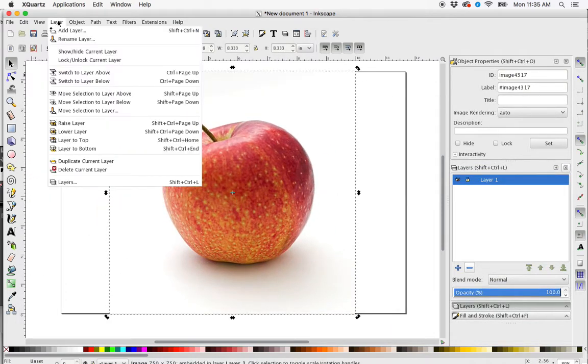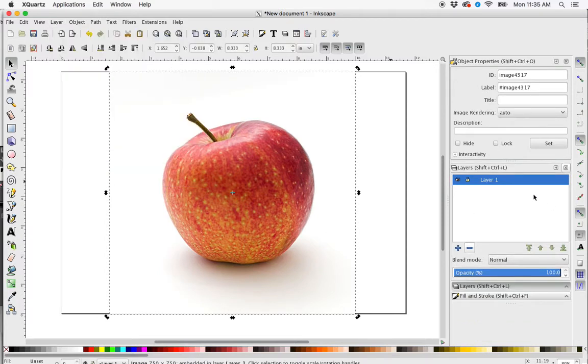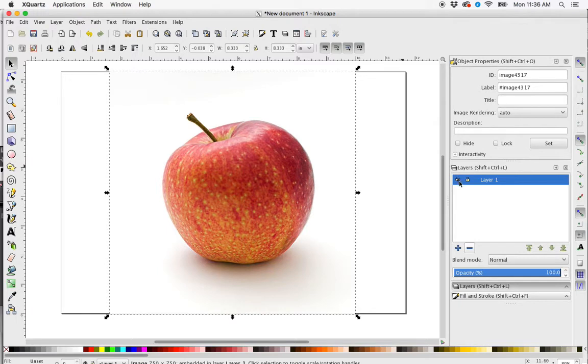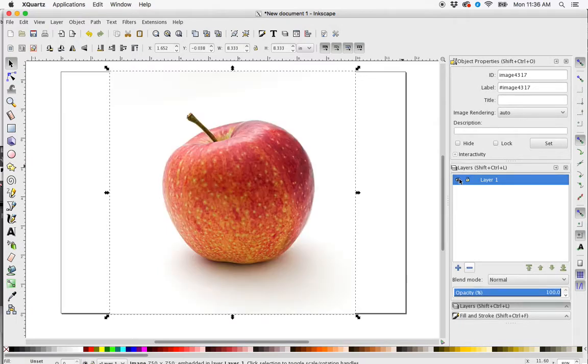So I go to Layer, Layers, and here's my Layers palette over here. So this apple should be on this first layer, Layer 1. If I turn the eye off, you can see that's where it lives.